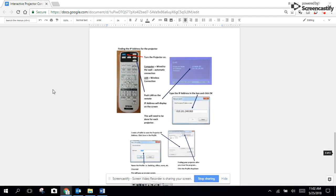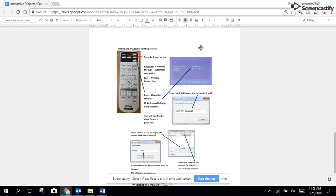When you turn the interactive projector on, you will see a blue screen in which the IP address will display. If your projector is already on and you would like to access that same screen, you'll click on the LAN button in the upper right hand corner of the remote control that came with your projector.